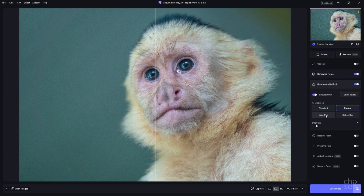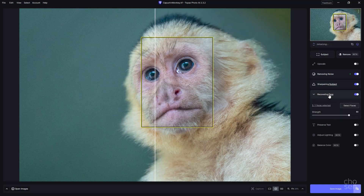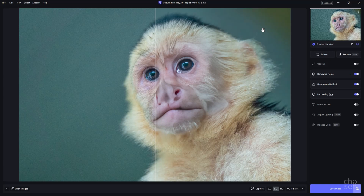Now, recover faces: there are two things Topaz Photo AI does to determine whether or not it turns on recover faces. First, it determines whether the face is human or not. Although this capuchin is very human-like, Topaz Photo AI is smart enough to know it's not a human — that's one reason it's not turning on recover faces. Another reason may be that the face is already defined or sharp enough and doesn't need recovery. If we force recover faces on, you'll see it does a very poor job since it doesn't really know what it's doing — it's not a human.